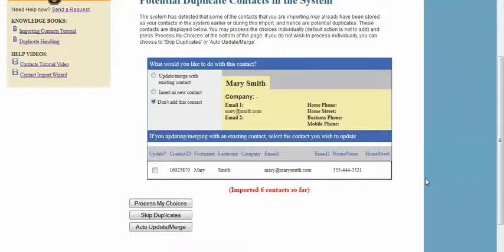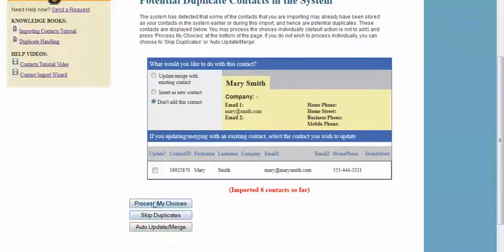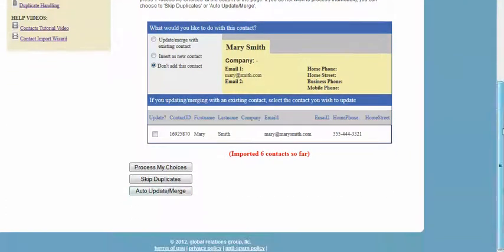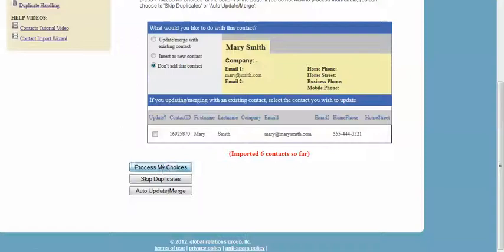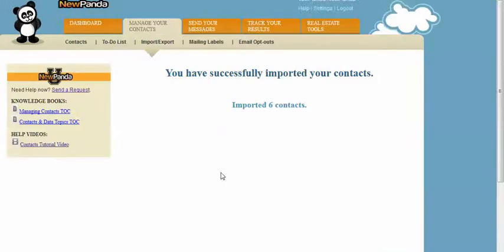If you get a lot of notifications here, you can scroll all the way down to the bottom of the page and use either the Skip Duplicates or the Auto Update and Merge, which will handle all the duplicates in the same manner for you. When you're done, you're going to say Process My Choices.